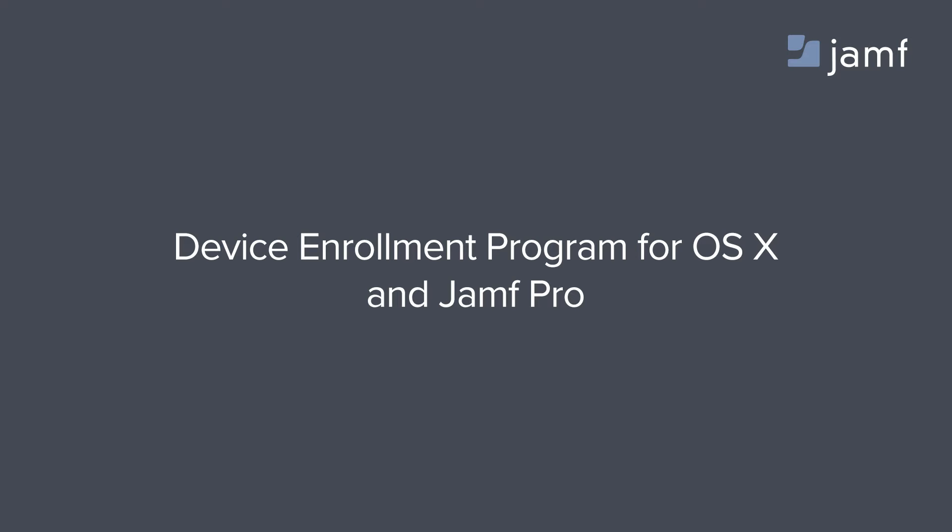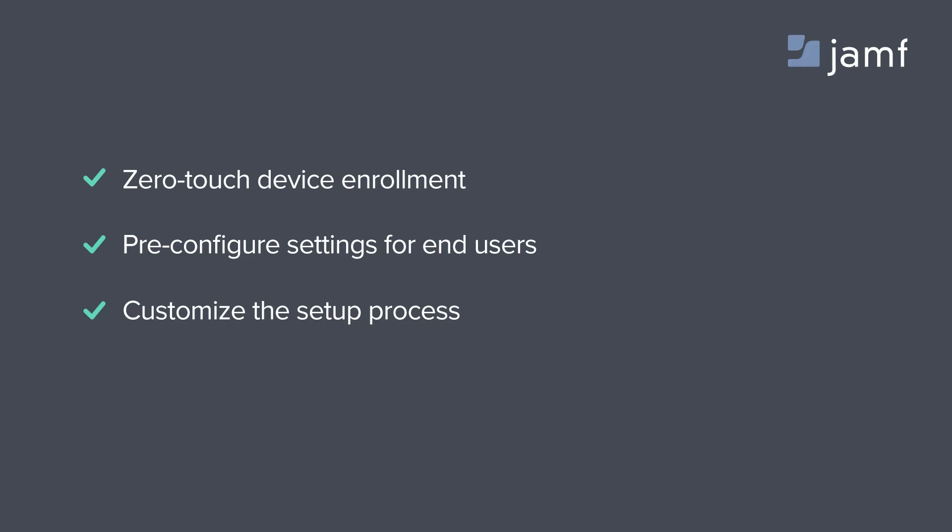Apple's Device Enrollment Program is the best way to automate deployments and simplify device setup. When the Device Enrollment Program is paired with the Casper Suite, IT can empower users to be productive the moment they unbox their Mac, iPad, or iPhone.